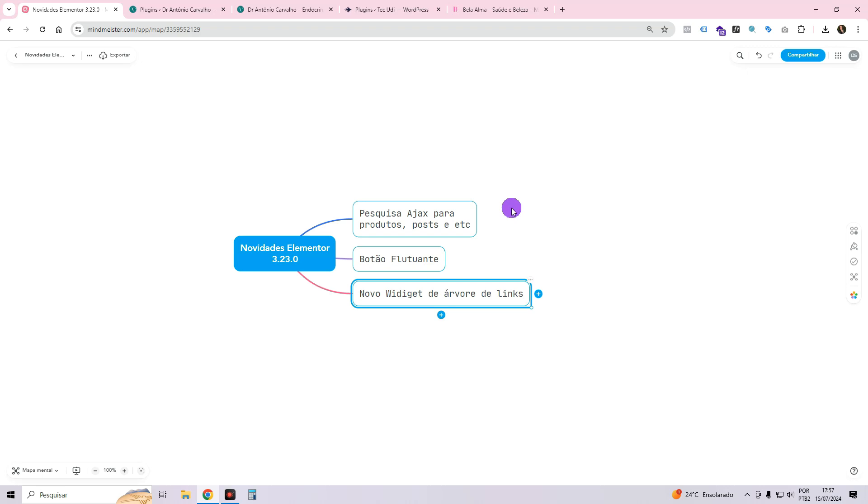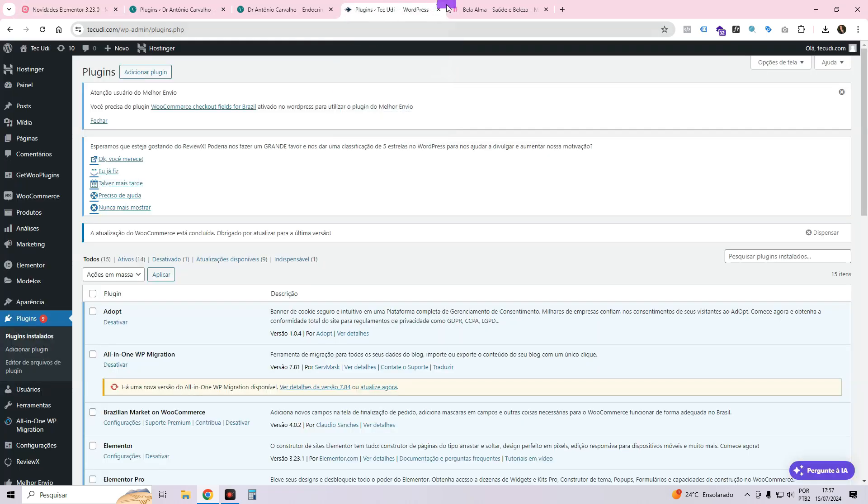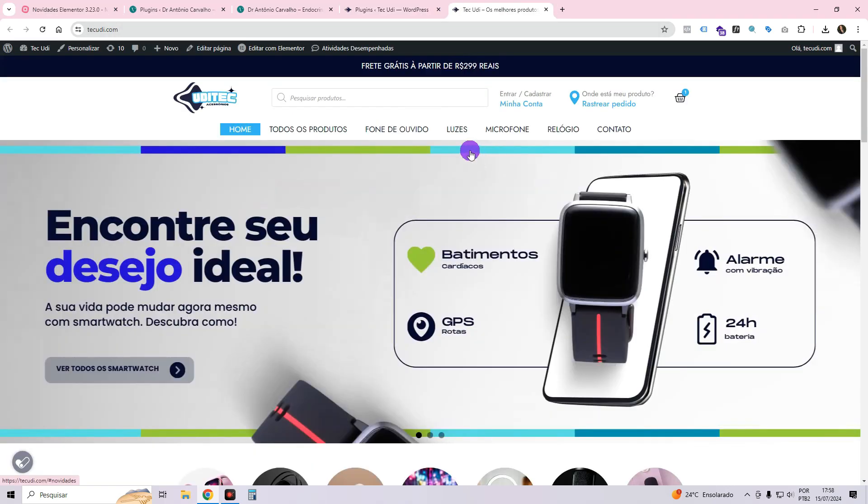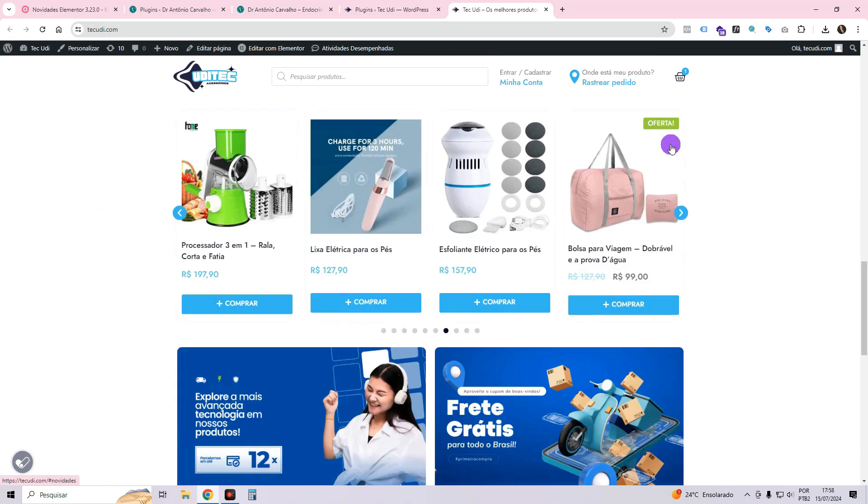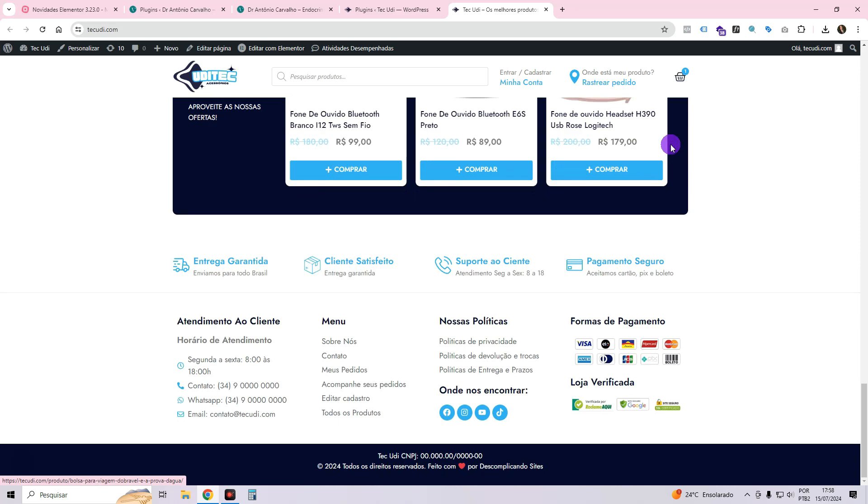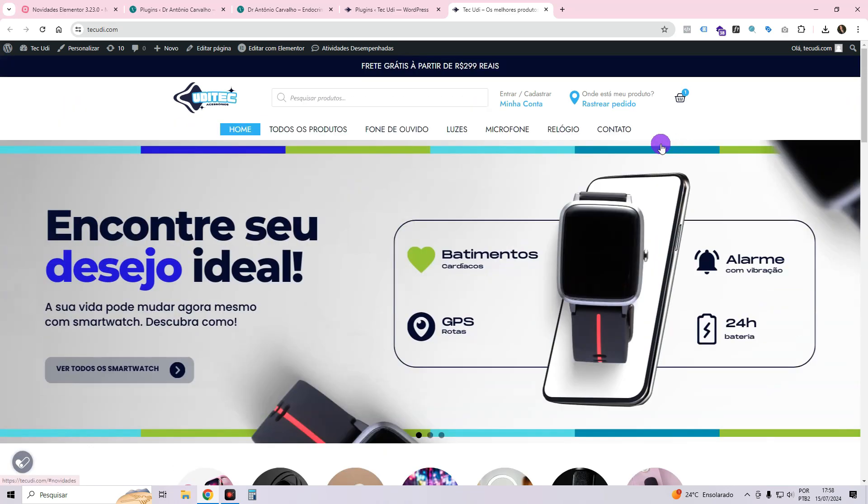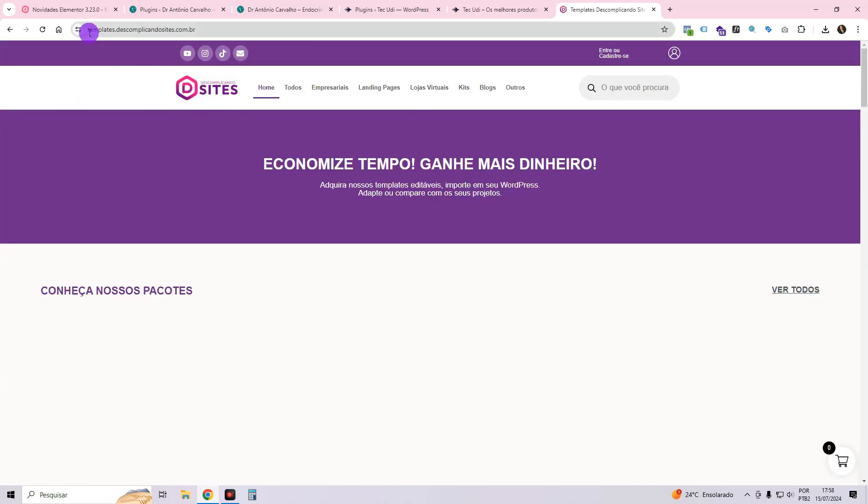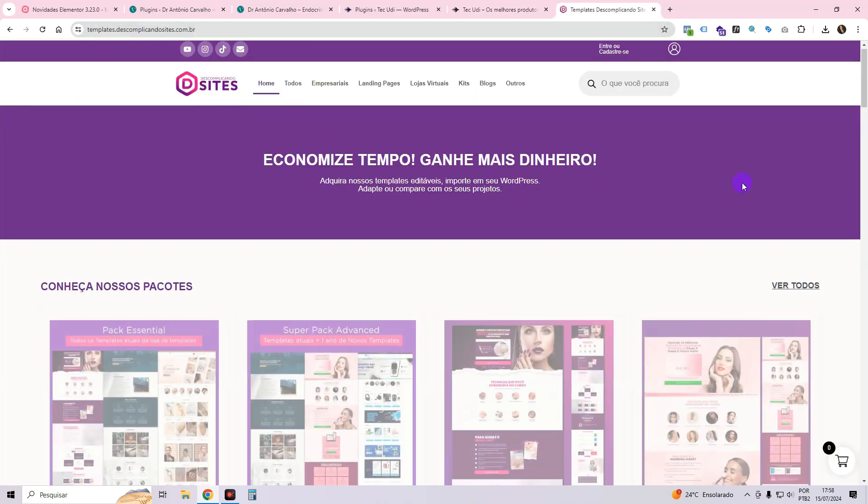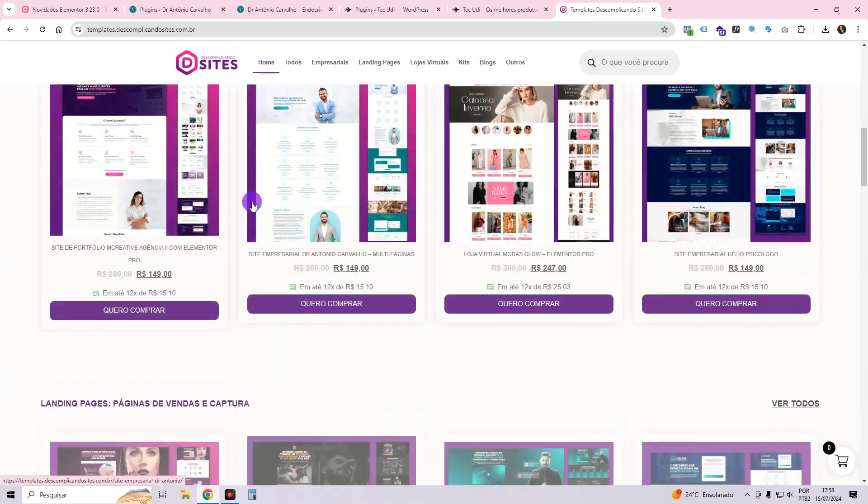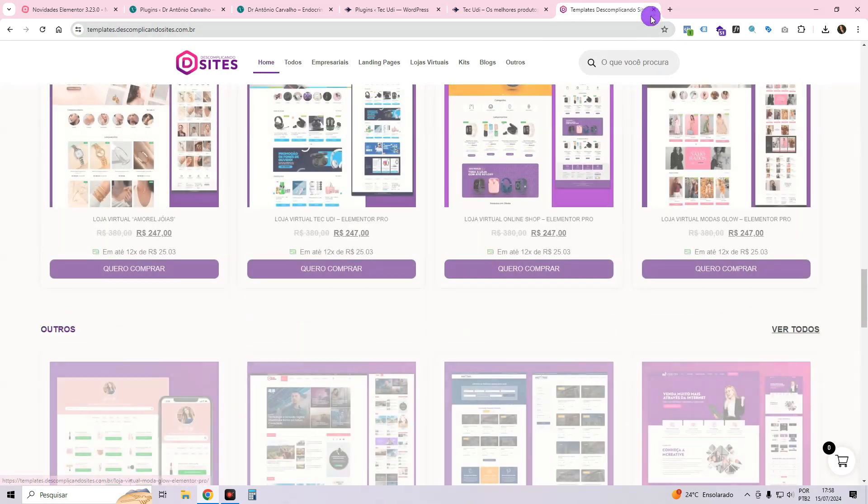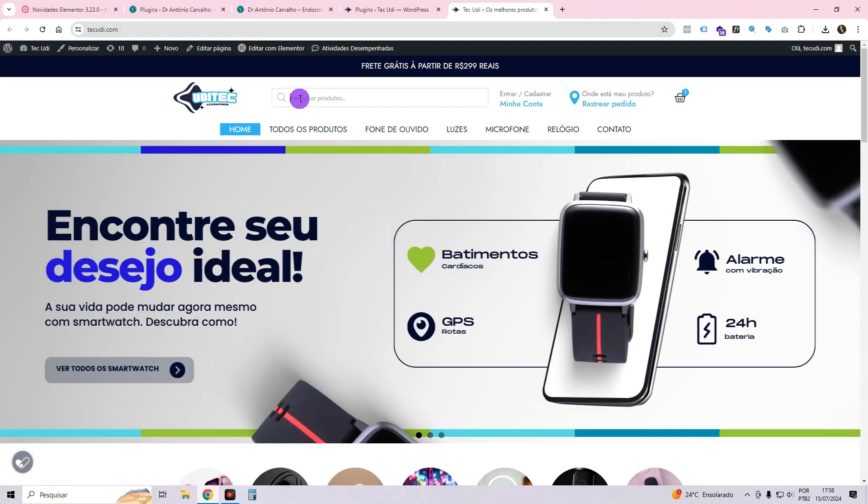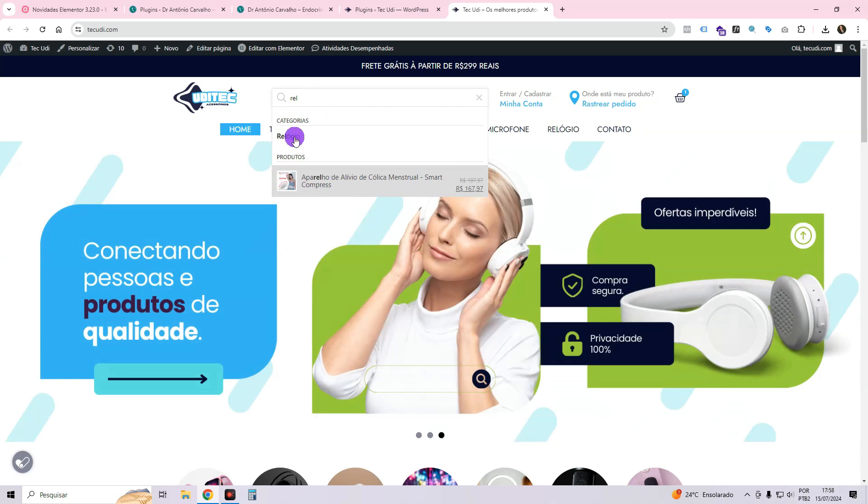The first update introduces the brand new Ajax search widget which enhances the search experience for products, posts, and more. I have previously discussed similar search plugins with you. I would like to introduce you to Tech Udi, a website template that I have taught how to create on the channel. You can find this template for sale in our template store at templates.descomplicandosites.com.br.